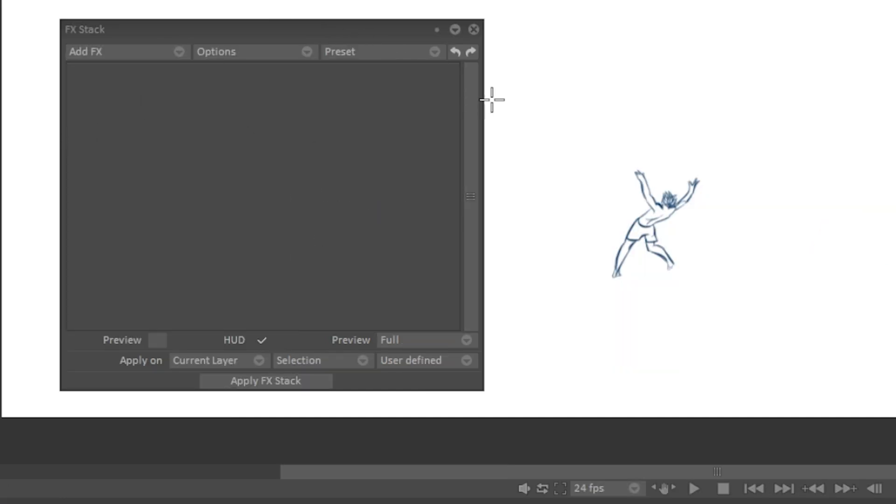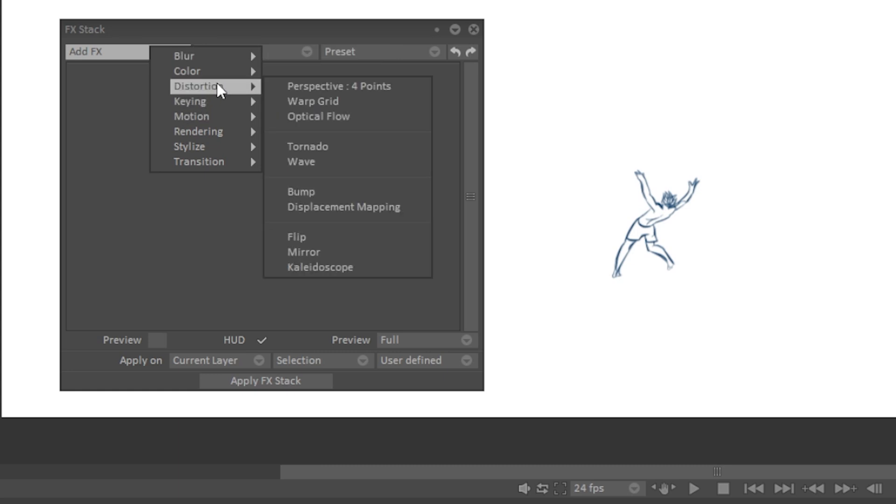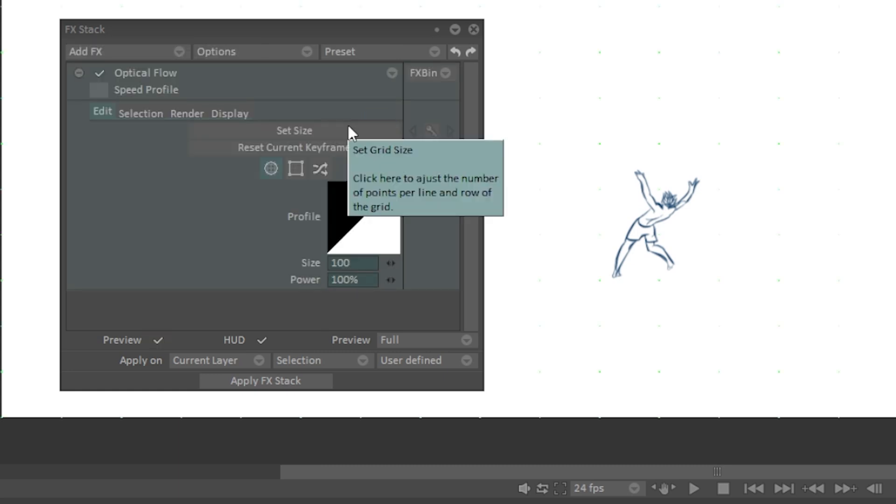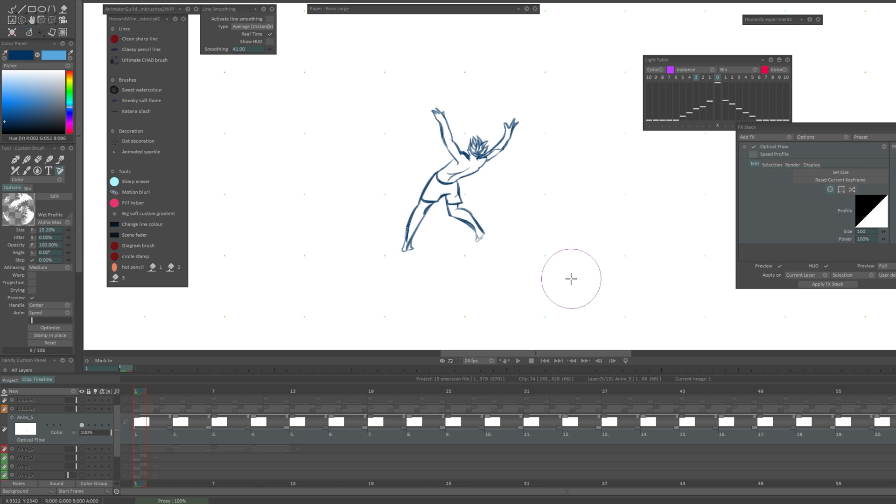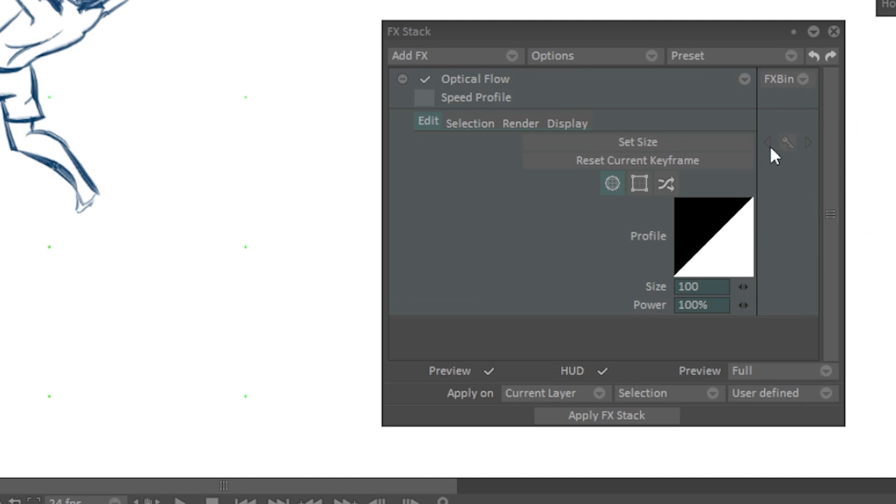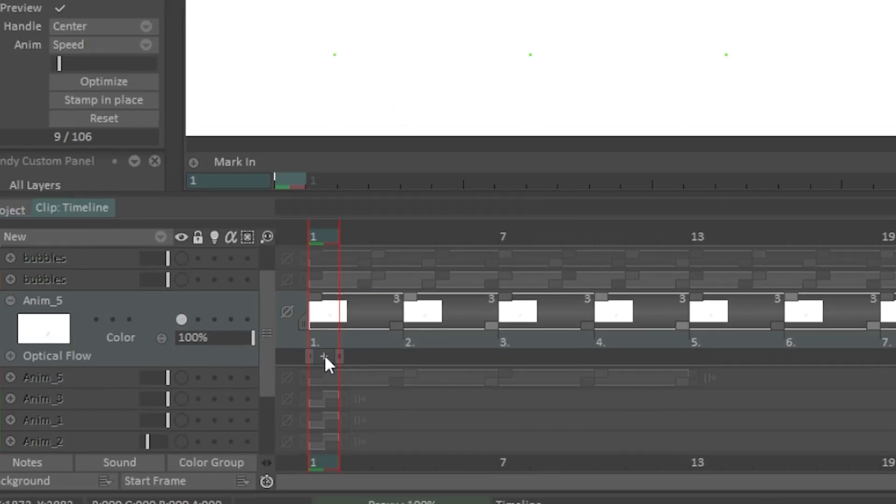I am going to go to distortion and I'll go to optical flow. You could also use warp grid, that's quite nice, but I find that with a really small thing in the frame like this warp grid isn't very effective, so I would do optical flow for this. This is a way that we can actually manipulate what's on here.